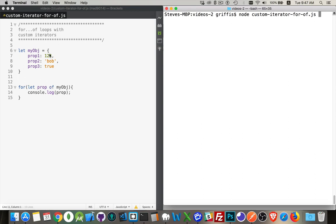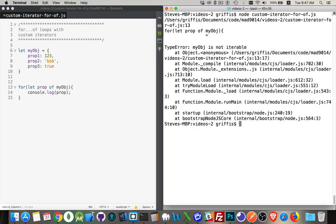I've got a basic object here — it's very simple, with elements inside of it. I'm going to try to use a for-of loop to loop through it and write out the values: 1, 2, 3, Bob, and True. If I do that — boom — my object is not iterable. This is the type error we get because objects are not iterable; they do not have an iterator. Arrays, maps, sets, and strings all have built-in iterators, so you can use a for-of loop through any of those and it'll work. But objects — not so much.